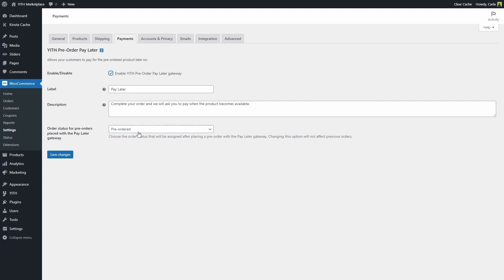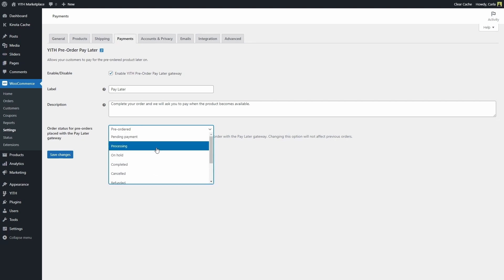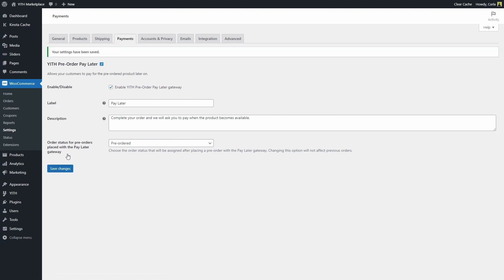And then we have here the order status that we're going to choose for all pre-orders placed with the pay later gateway. We can choose pre-order on hold, processing, anything you want to choose. I'm not going to change any of this, but if you want to you can of course change all of these options. I'm going to save changes.